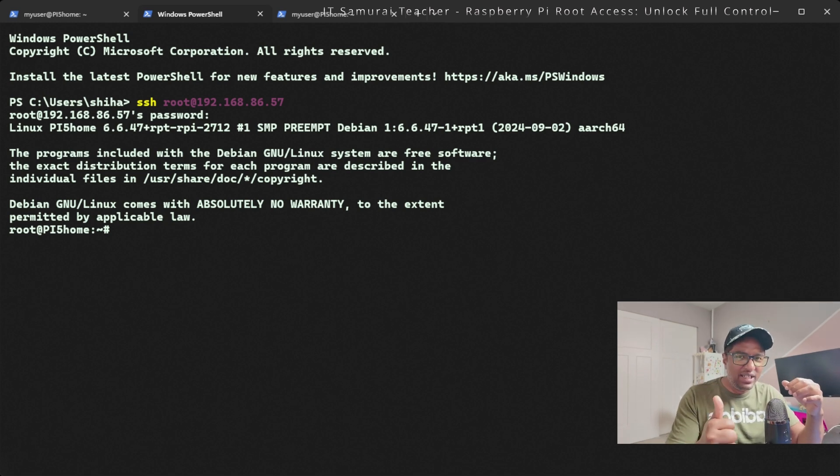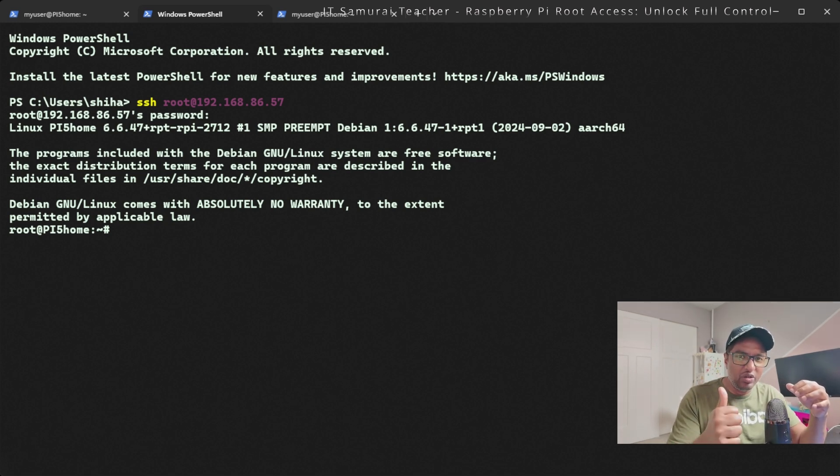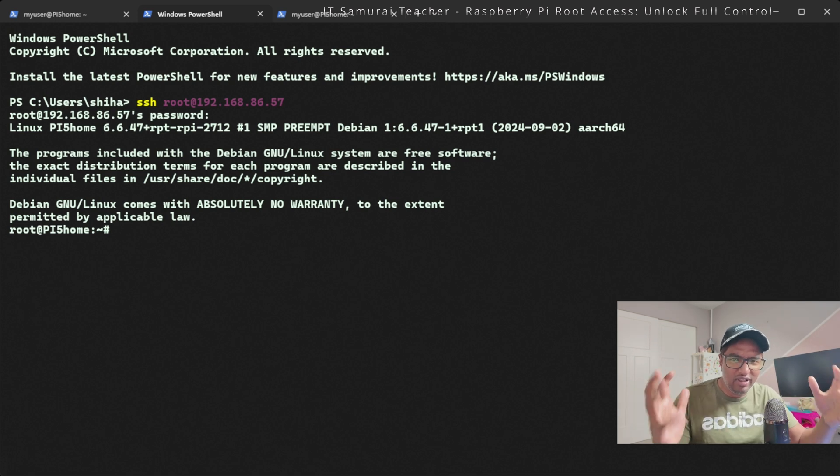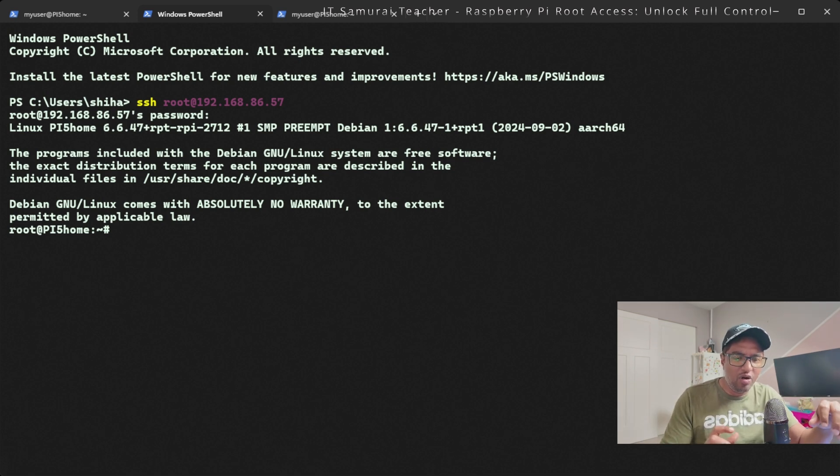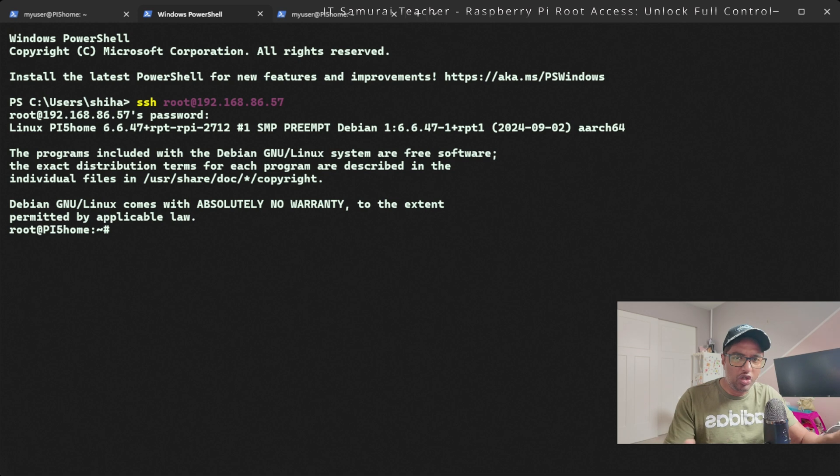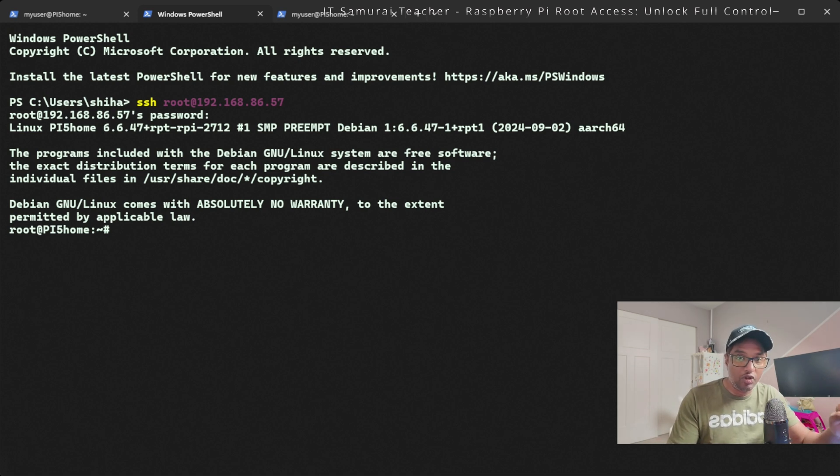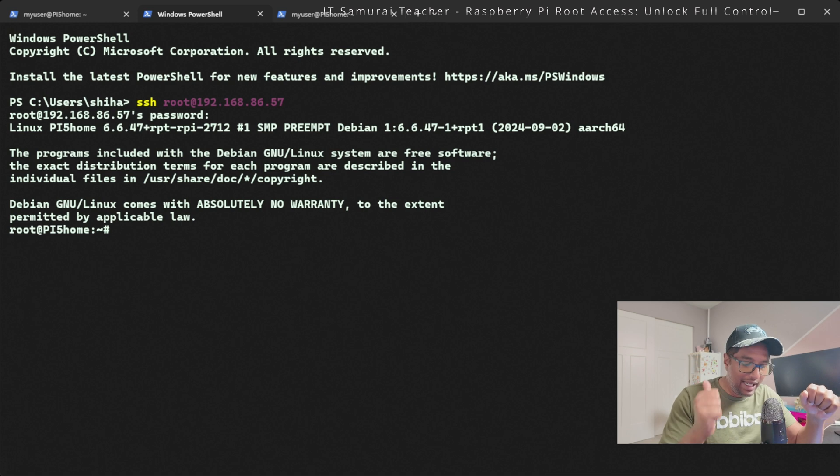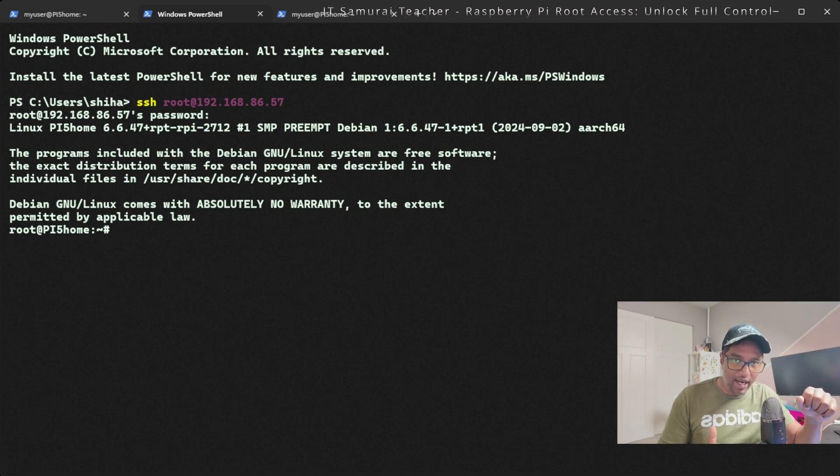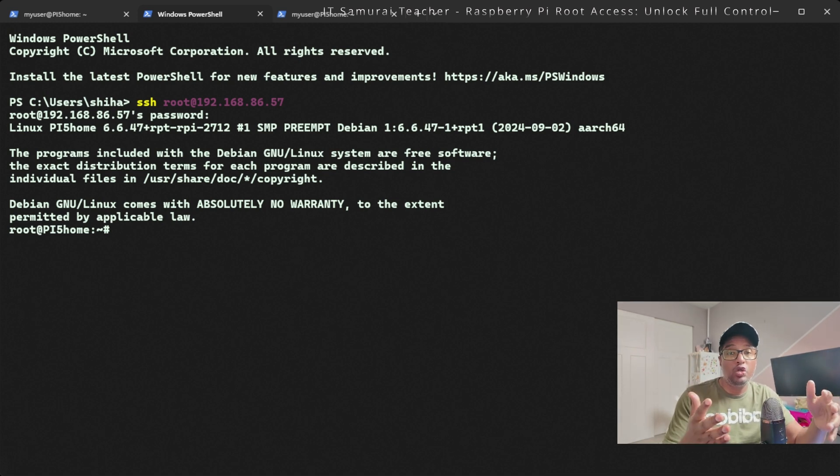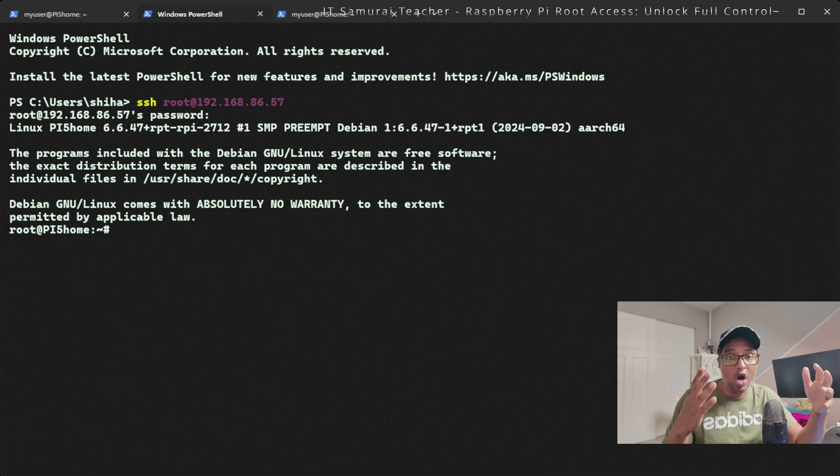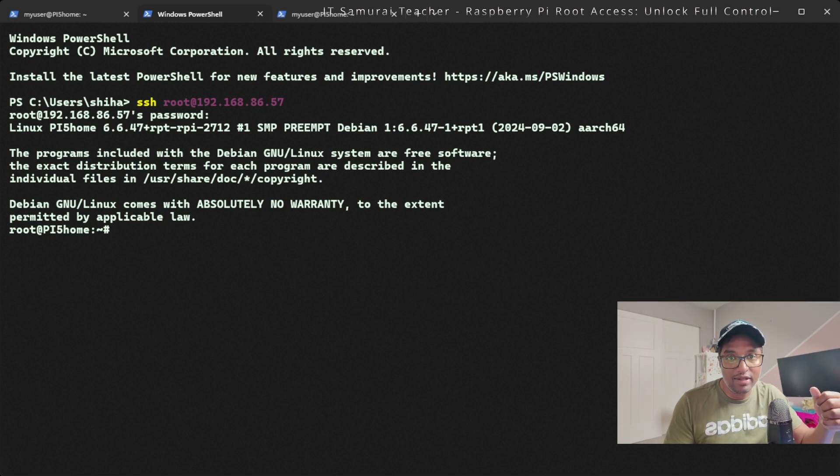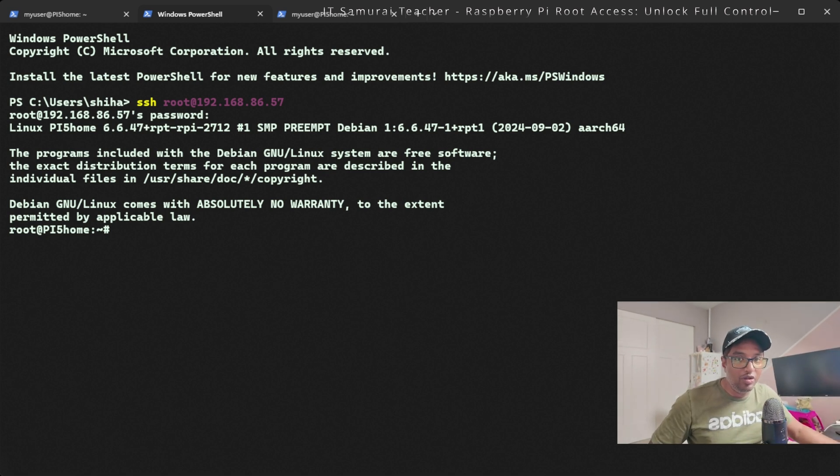In the next video, I'm going to show you how to protect your system from root access. I'll show you how to disable the root access, disable the password, and disable every root access privilege. If someone gains root access password, they can do so many things to hurt your Raspberry Pi. Please subscribe to my channel, hit that like button, and stay tuned for the next video on how to protect your devices from root access.